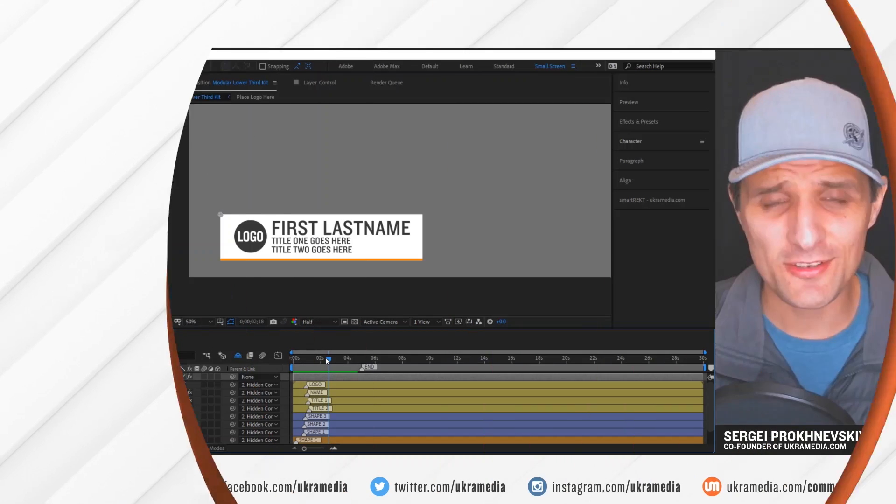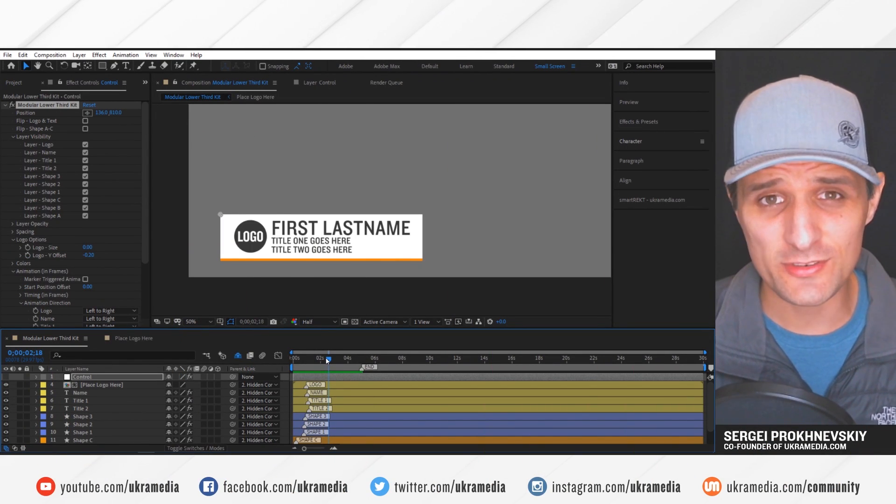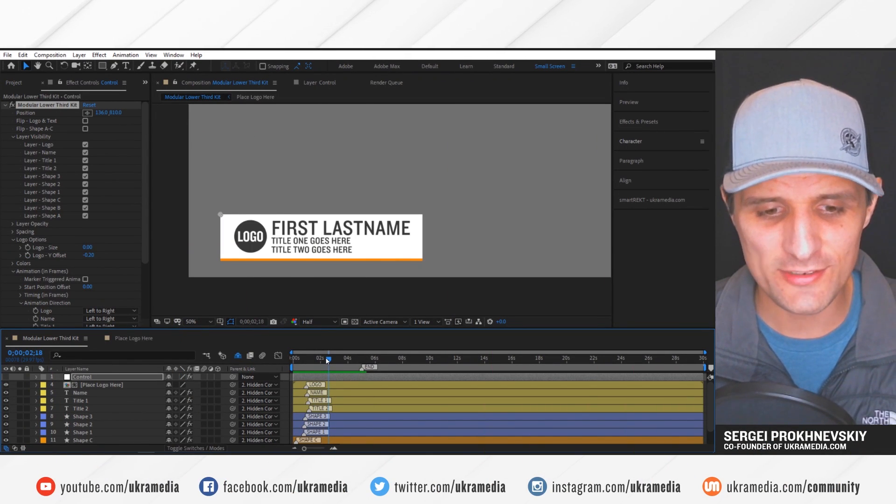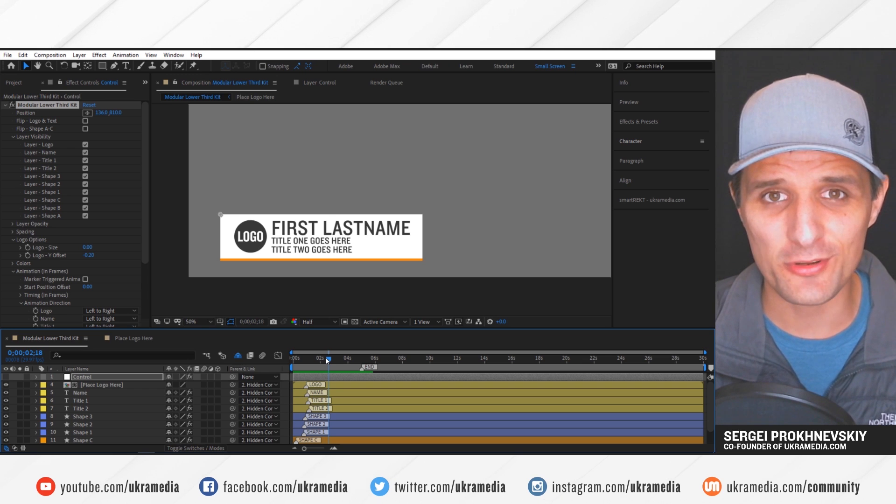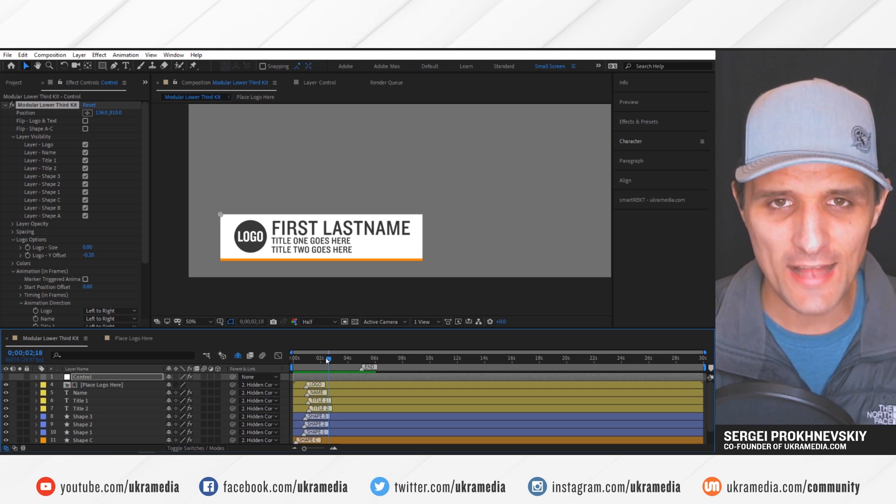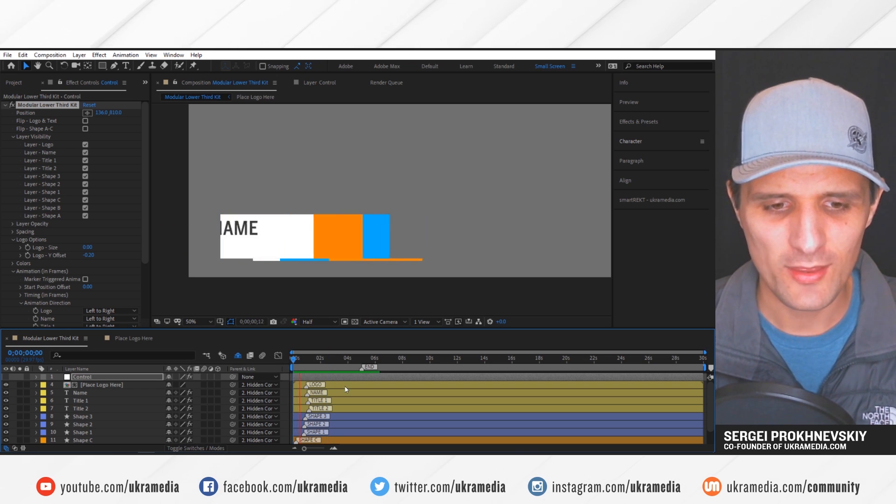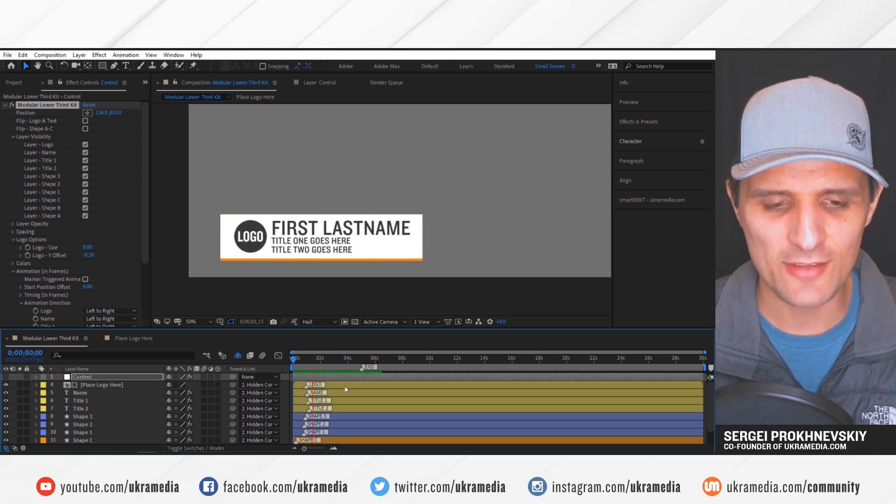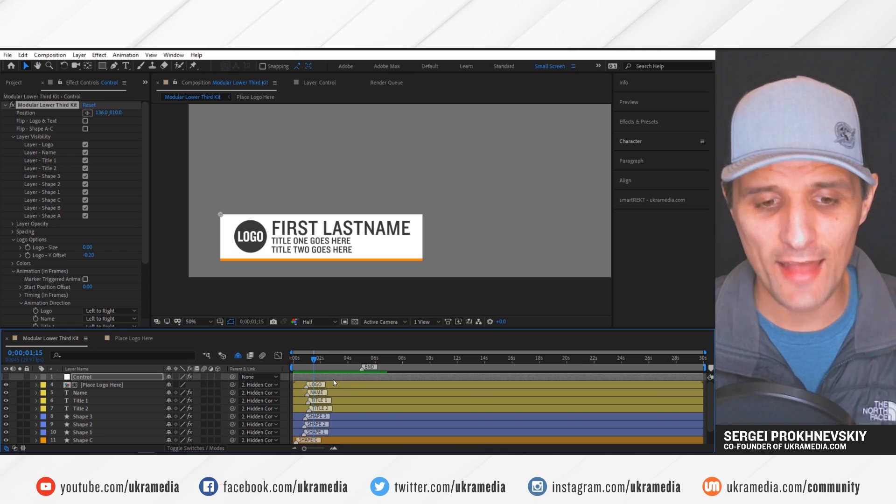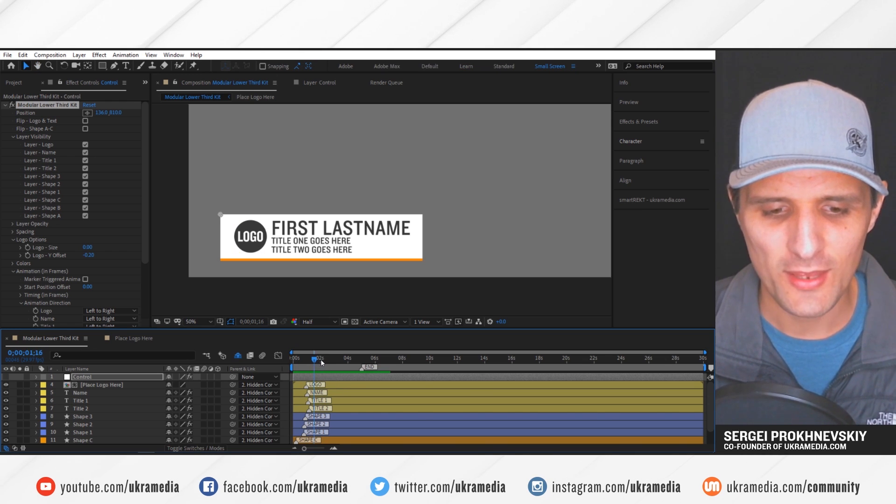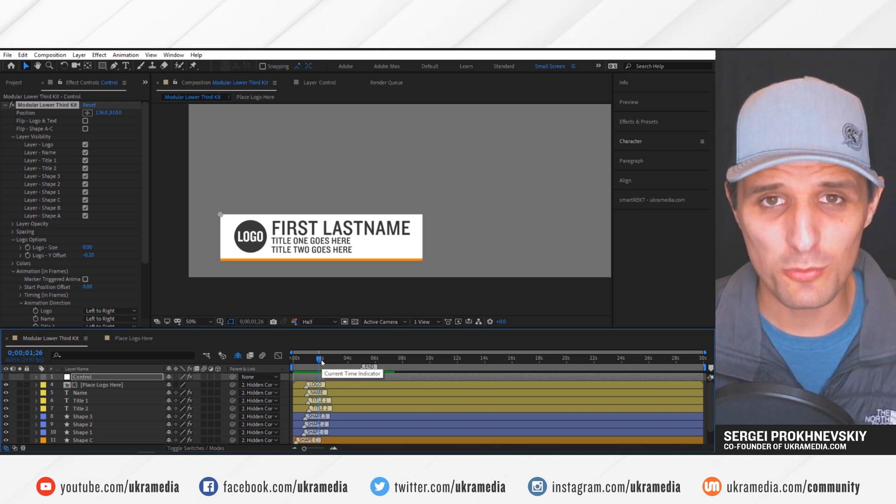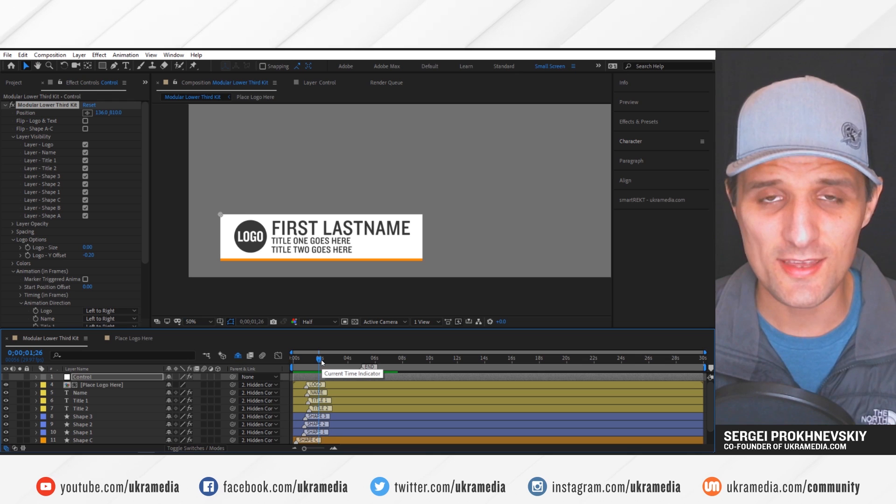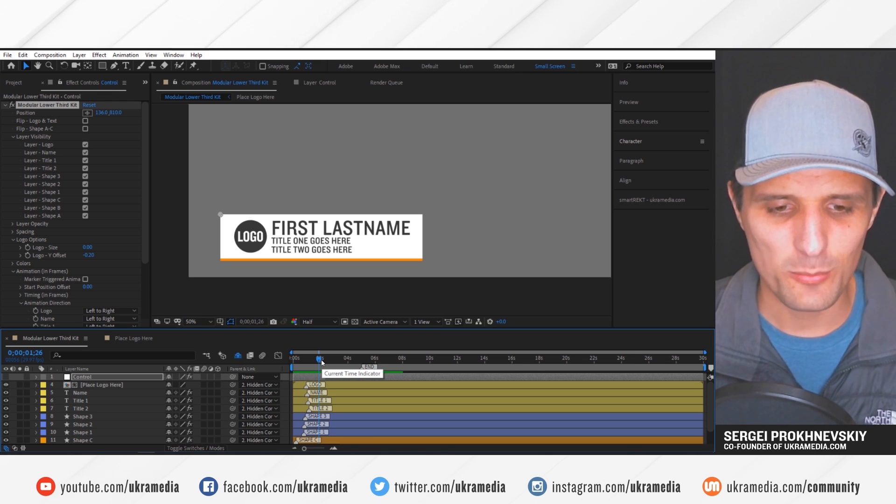Let me show you another practical example of how useful the script can be. So for this, I'm going to use our module lower third kit, flat style, this one right here, that you can purchase at ukrmedia.com. I'll have the link at the bottom of this video. And with this script, it can speed up your workflow with this thing big time.